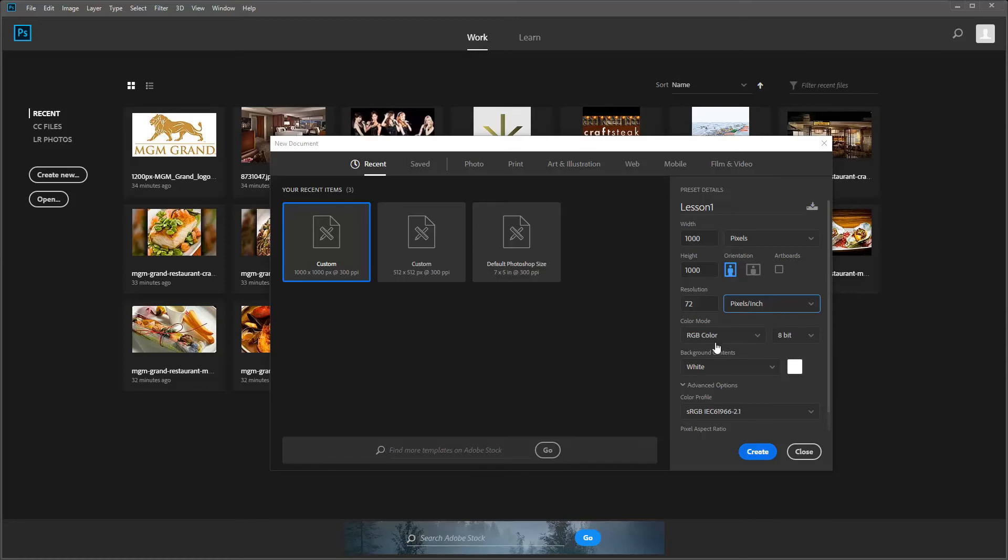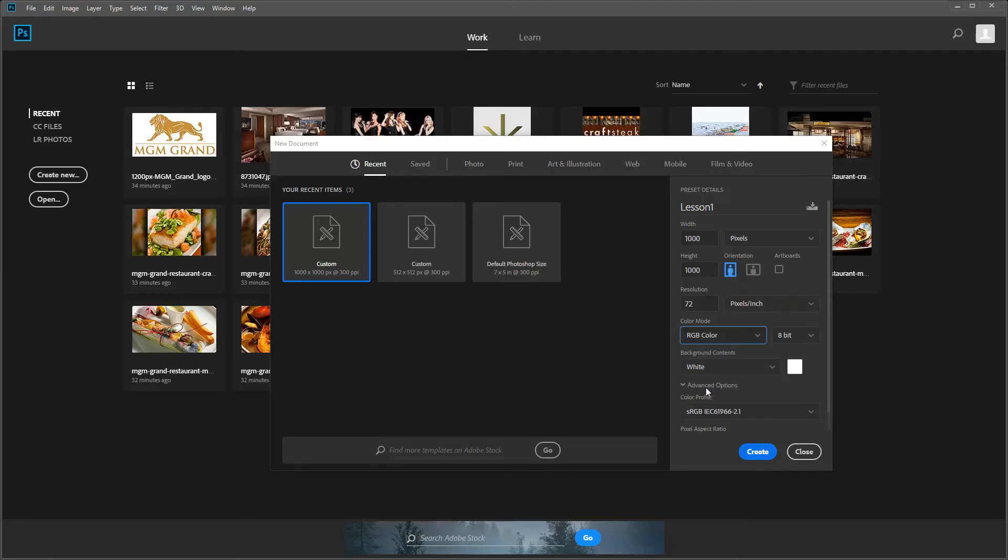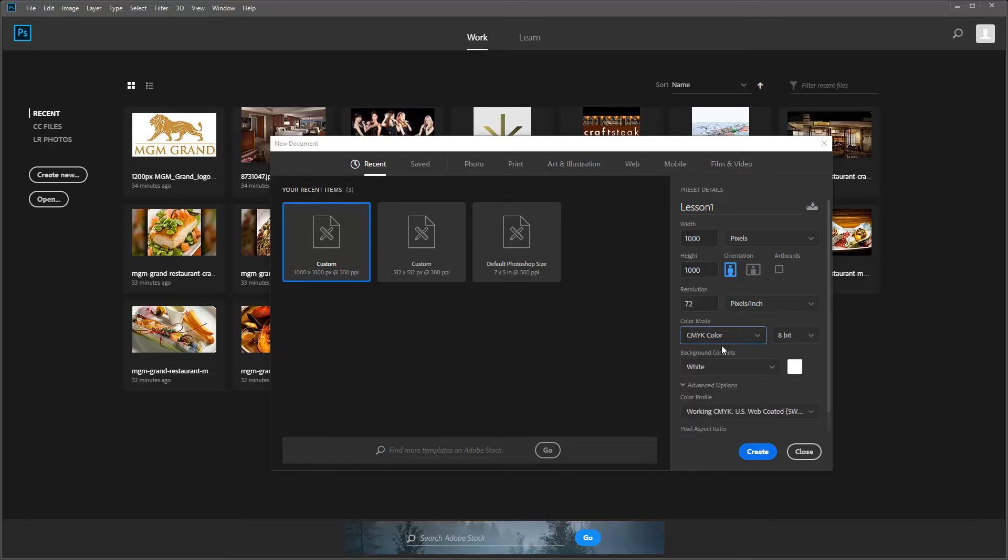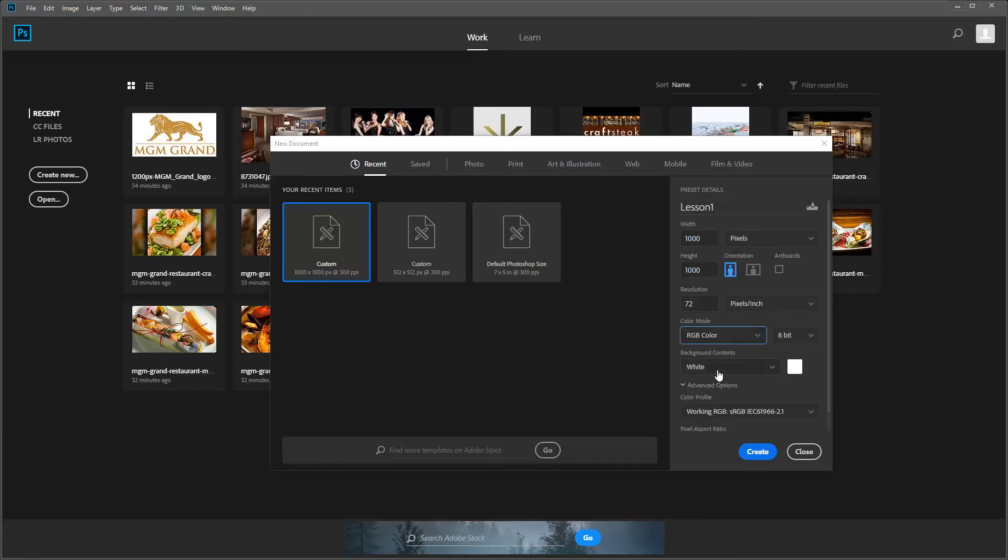For colors, they have bitmap, grayscale, RGB, CMYK, and also Lab color. We're going to be focused on RGB today because that's what we're going to do. RGB is basically your web colors - red, green, blue. CMYK is going to be your print colors - cyan, magenta, yellow, and black. But today we're just going to be focused on RGB.